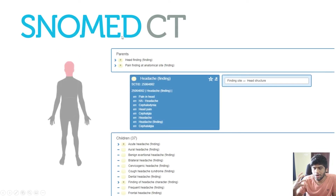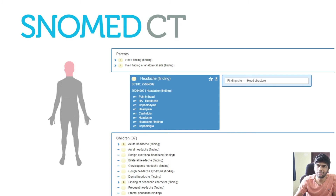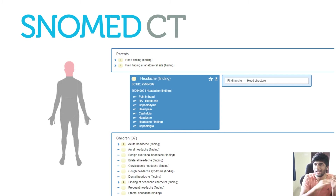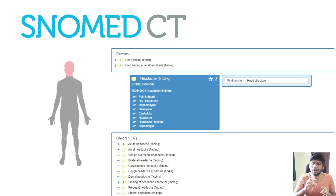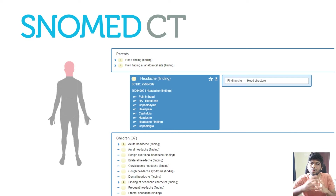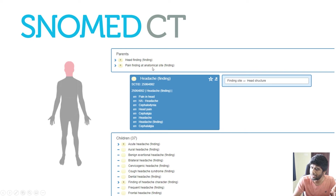When representing all of this data, you also need to think about code systems. SNOMED CT is an excellent code system — it maps out exactly what a concept is. For example, headache can have multiple synonyms: someone might call it head pain, some might call it cephalodynia. SNOMED CT is a network of concepts where one concept can have multiple parents and children and relationships to other concepts. Headache is a child of both 'head finding' and 'pain finding at anatomical site', with children like acute headache, oral headache, benign headache.